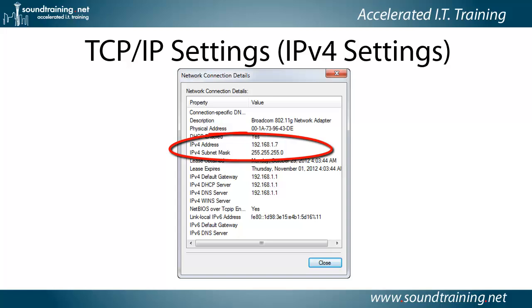Here you see the IPv4 address 192.168.1.7, and the IPv4 subnet mask of 255.255.255.0, from a computer running the Windows 7 operating system.